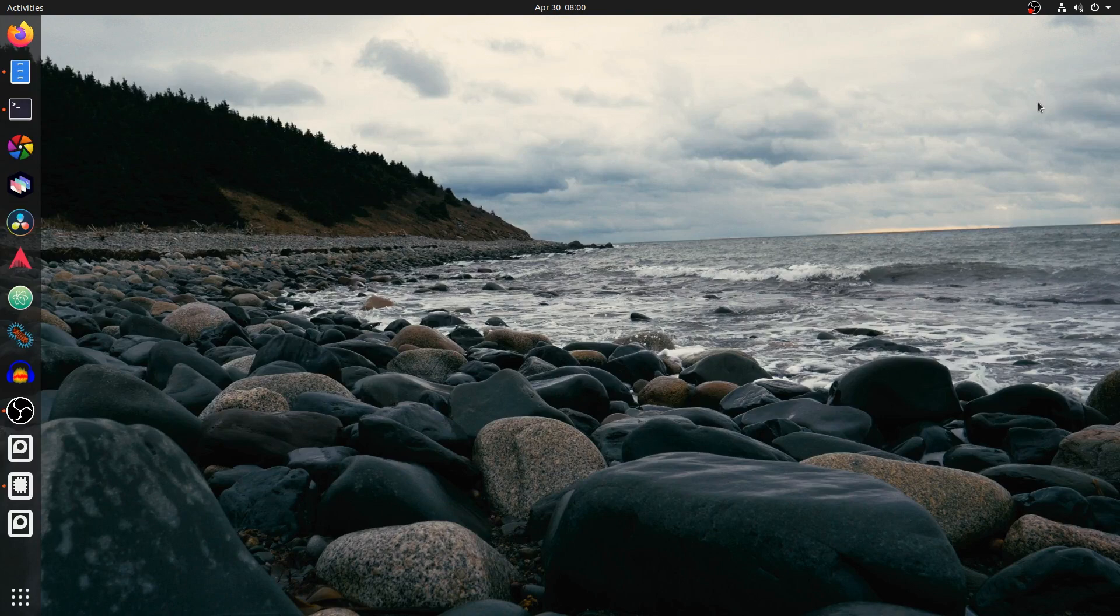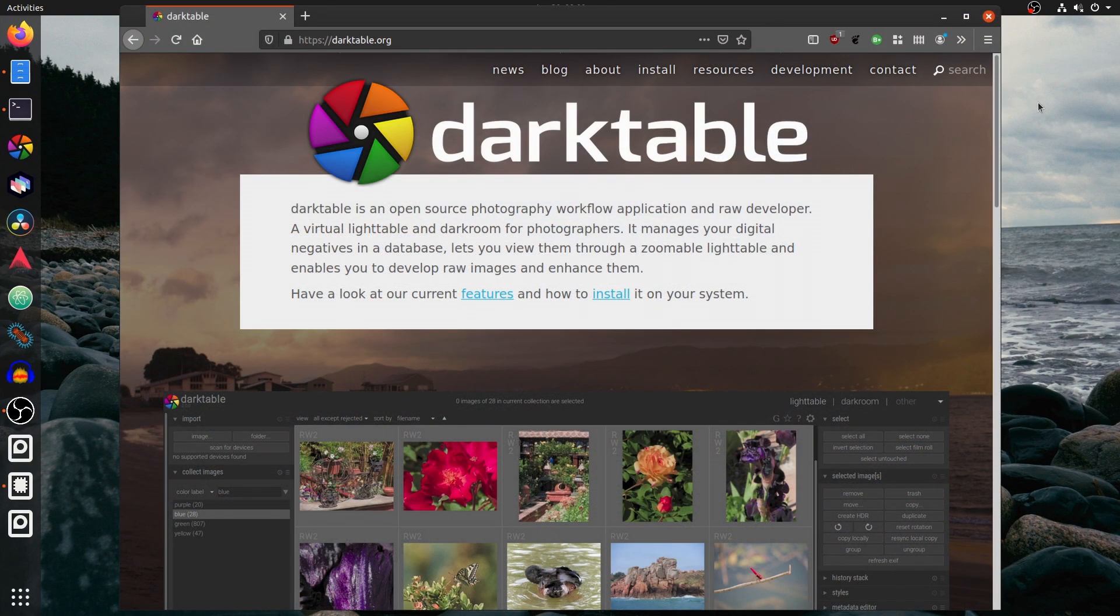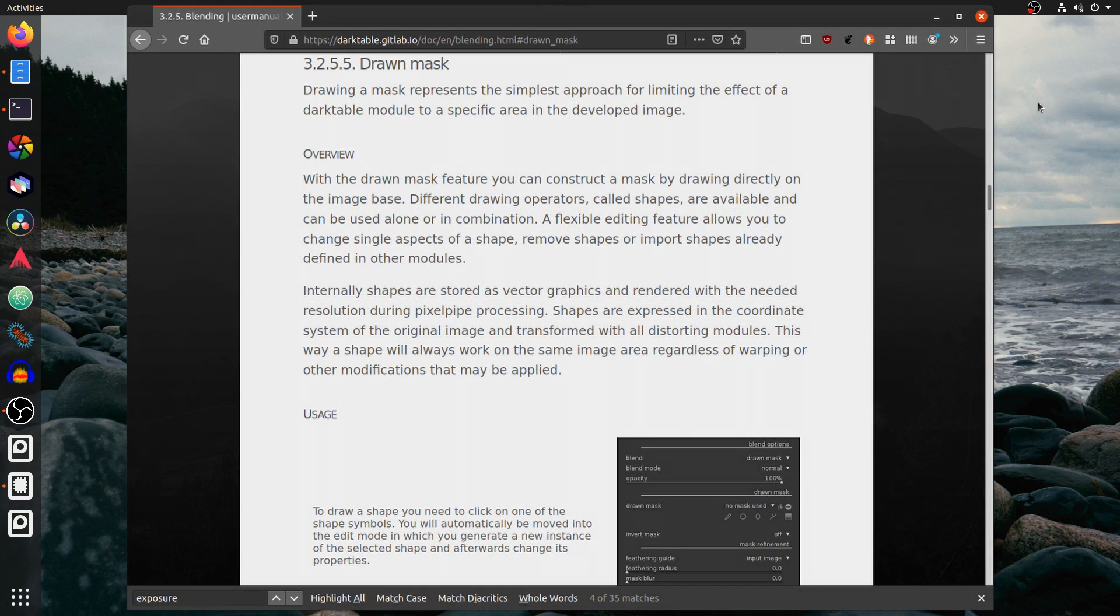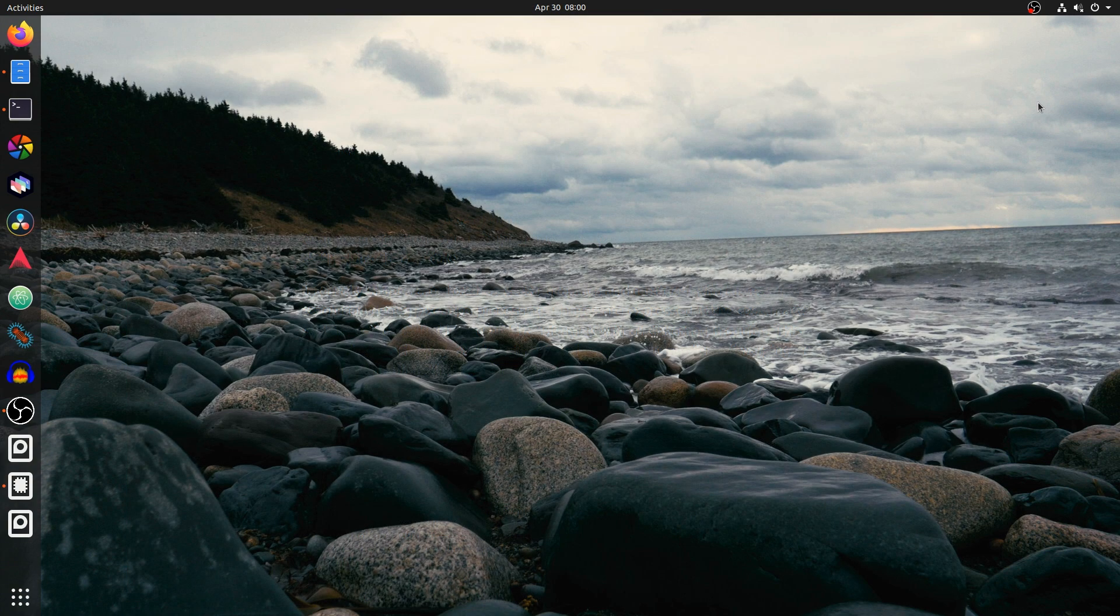A concept that's relatively new to me in image editing is selective masking. In this video, we're going to have a look at the drawn mask, which allows you to select set shapes or freehand drawing to certain parts of your image.